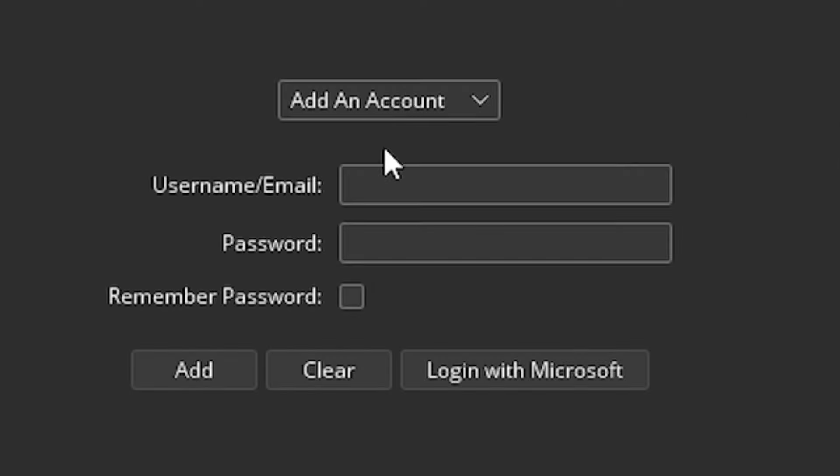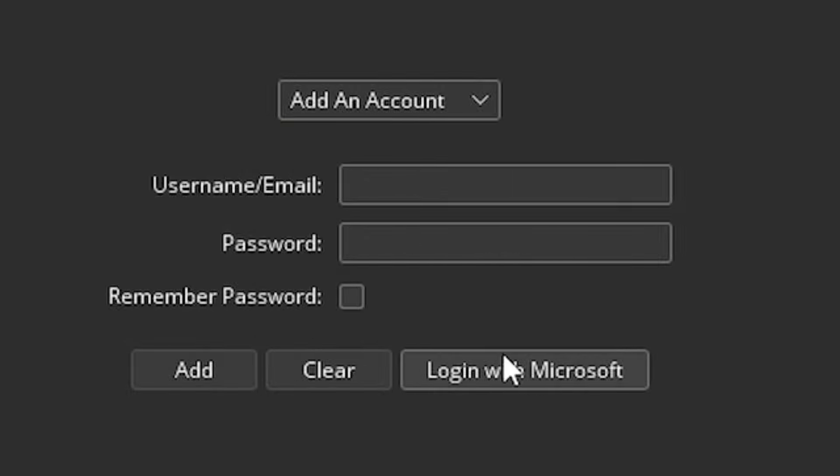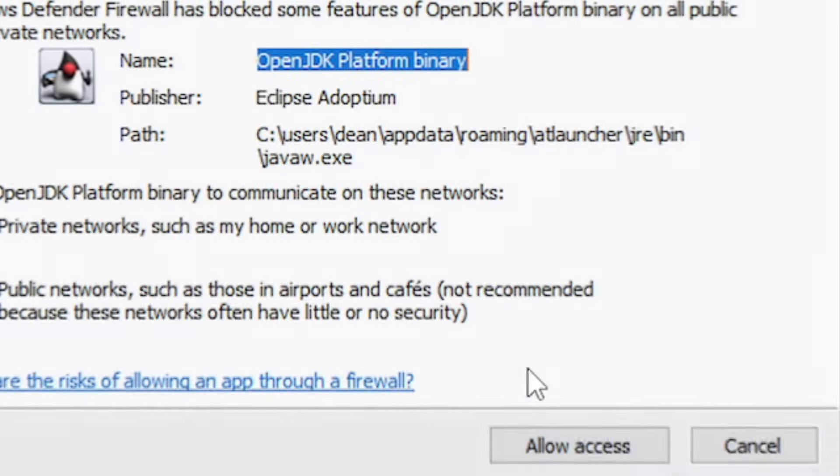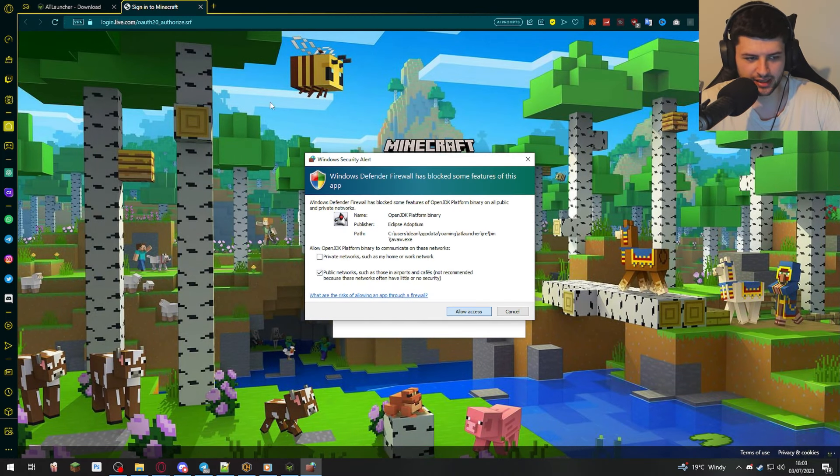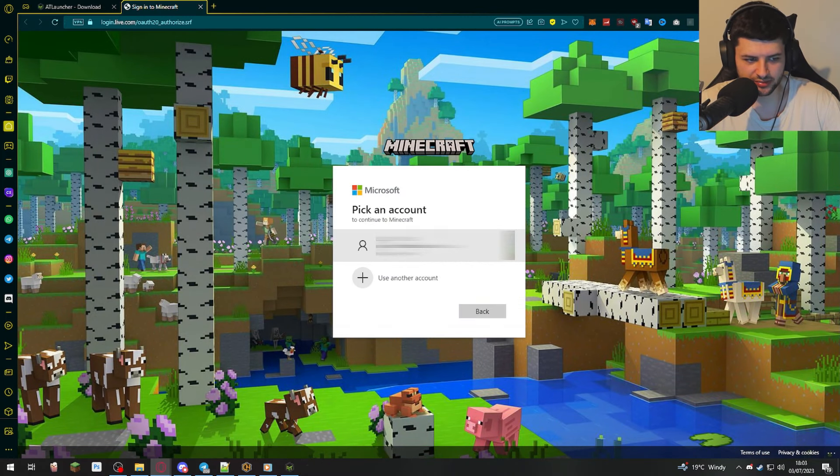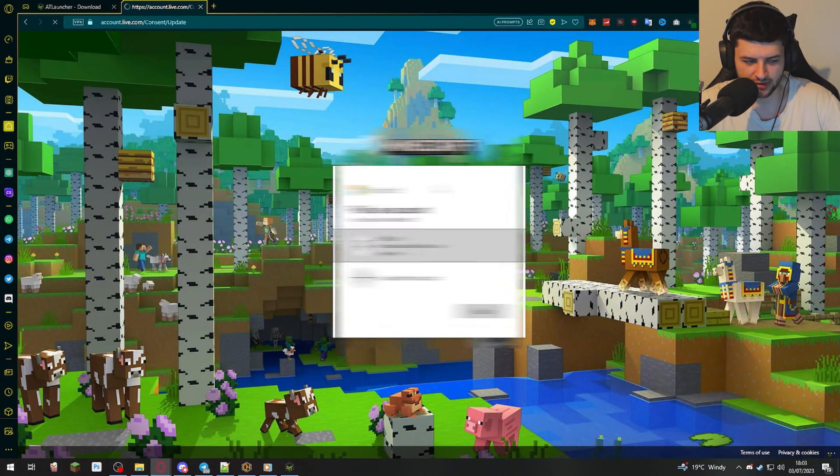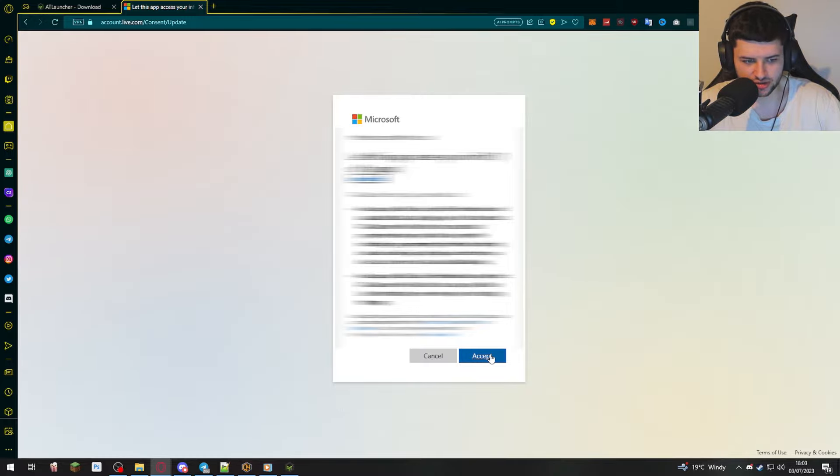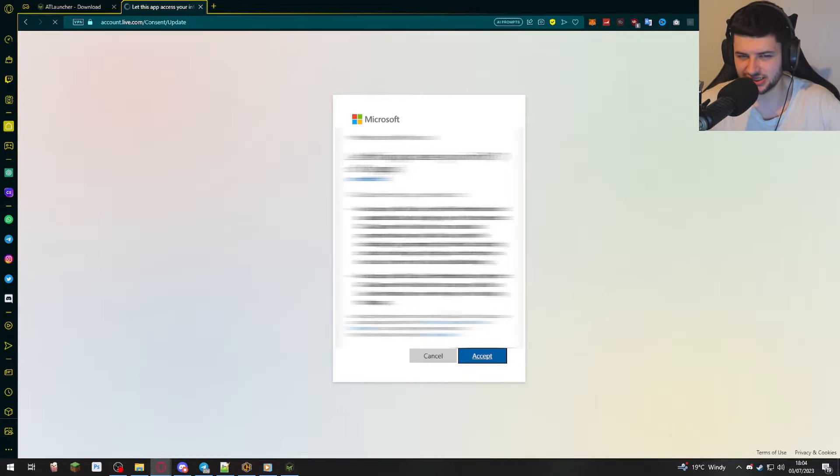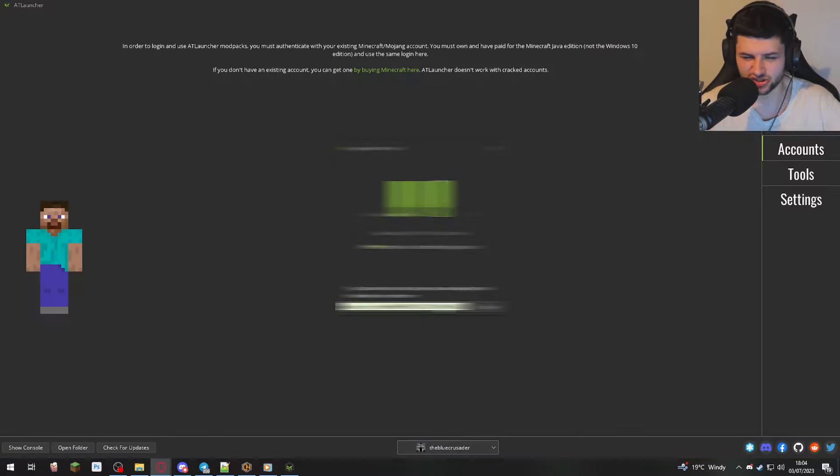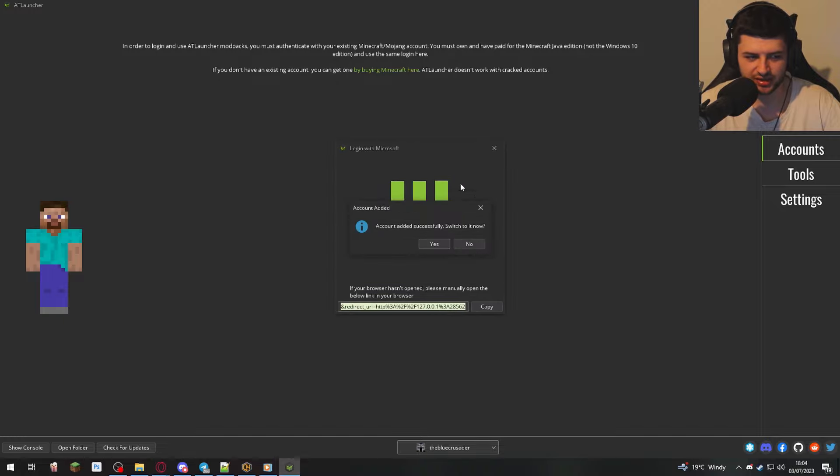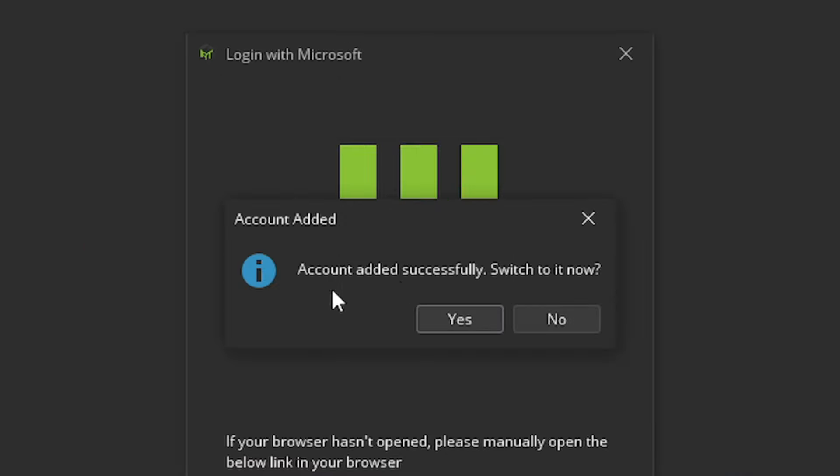So you can add an account here if you have an account which has not been migrated. So a Mojang account, you can log in here, or you can click on log in with Microsoft. That'll bring up a pop-up, and then that'll open up your internet browser, and then you can select your Microsoft account. Now, I'm already logged in, so I can just simply just select mine and link it. Mine is already linked, but I just wanted to show you how to do it in case you didn't know.